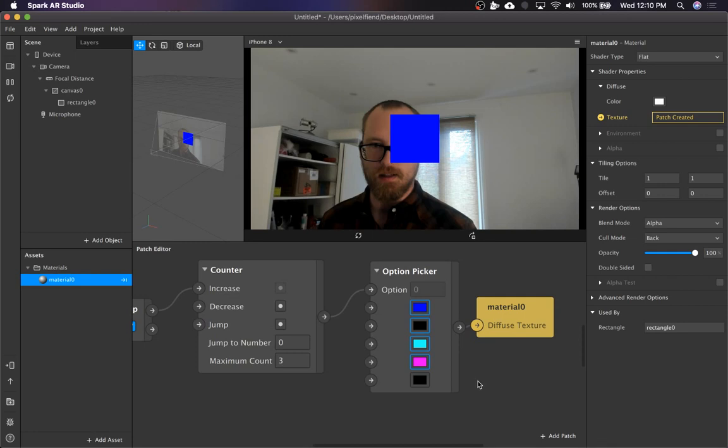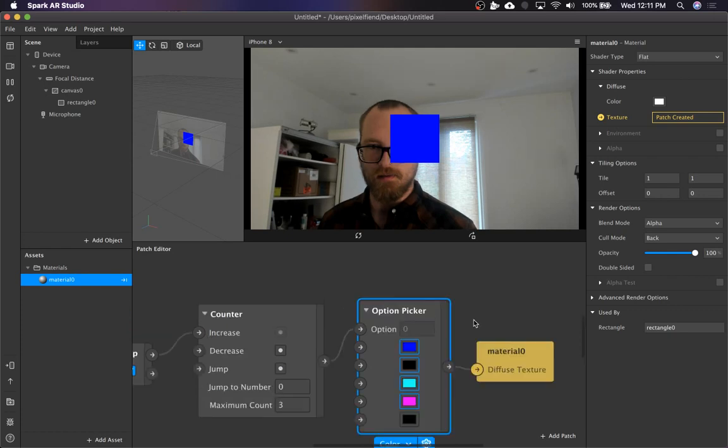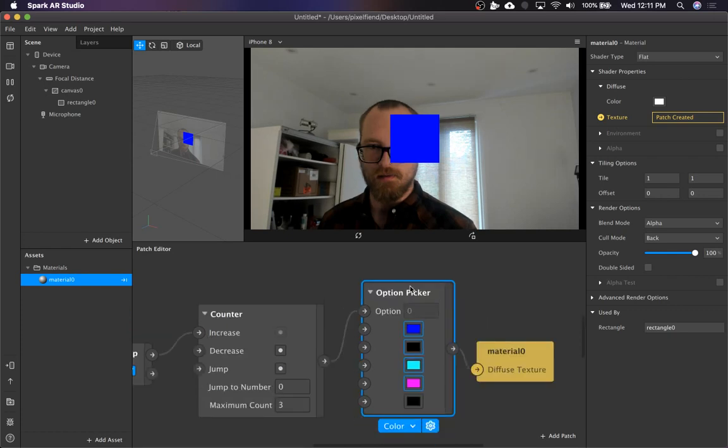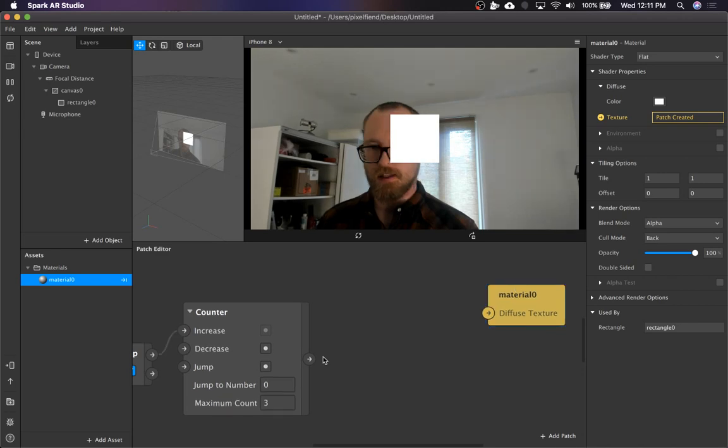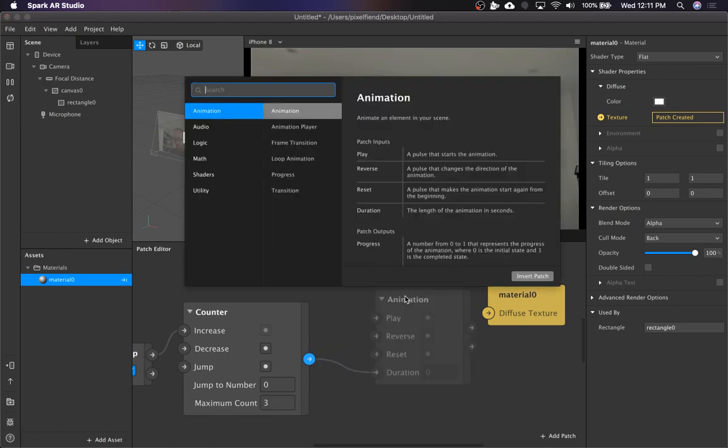So if you need more than five, sometimes the option picker isn't going to work for you. So we're going to do something a little different. We're going to use, we're still going to use the counter. But instead of piping it to the option picker, we're going to make a couple of pipes to equals.